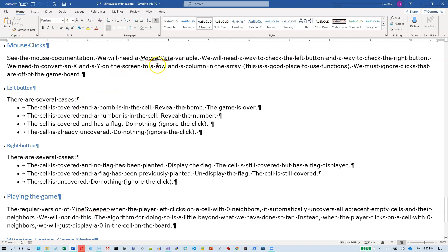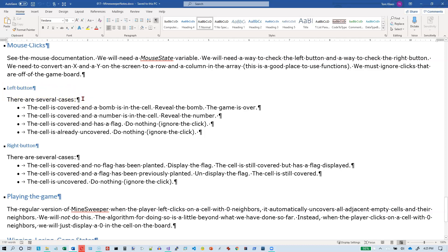We need a mouse state variable, which we already have. We need a way to check the left button and the right button because left click and right click mean different things. We need to take an x and y on the screen and convert it into a row and column in the array, and we must ignore clicks that are off the game board. Every time through, we want to check to see if they have clicked a mouse button.